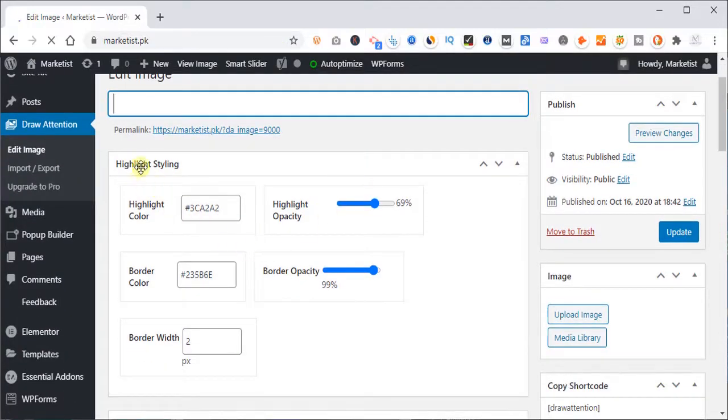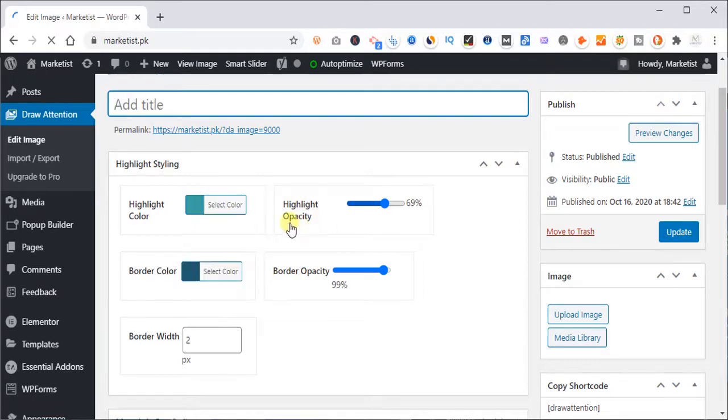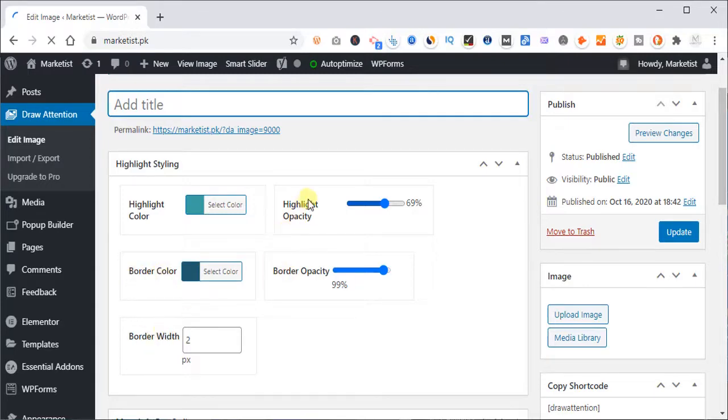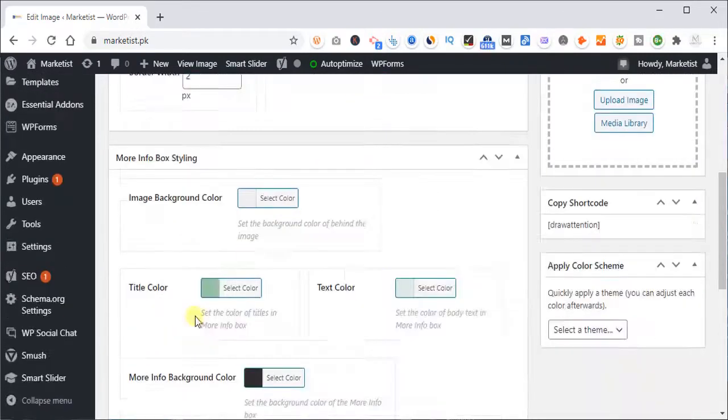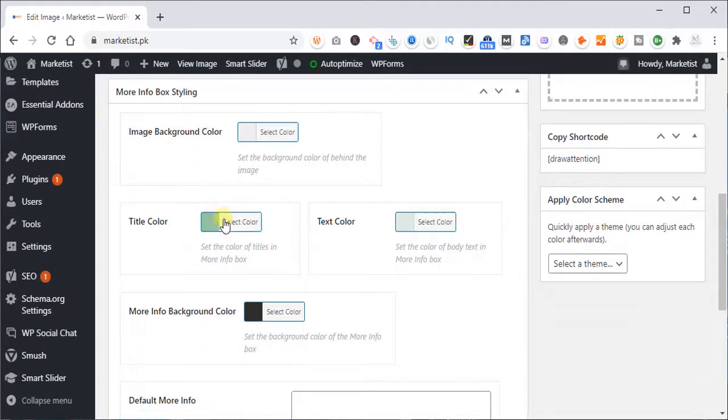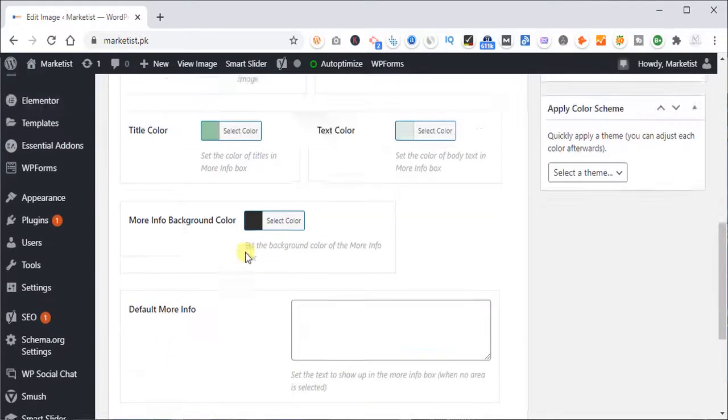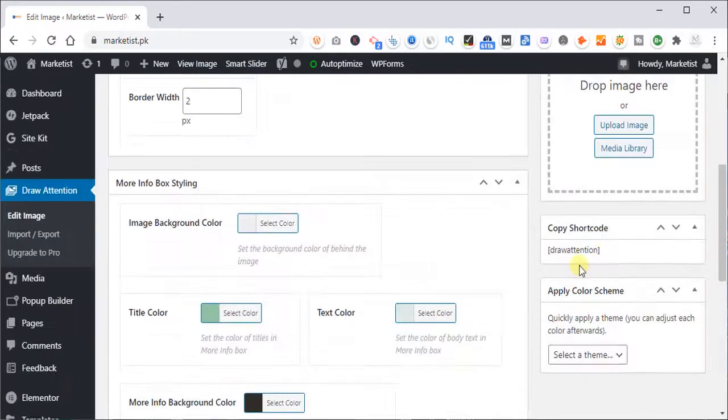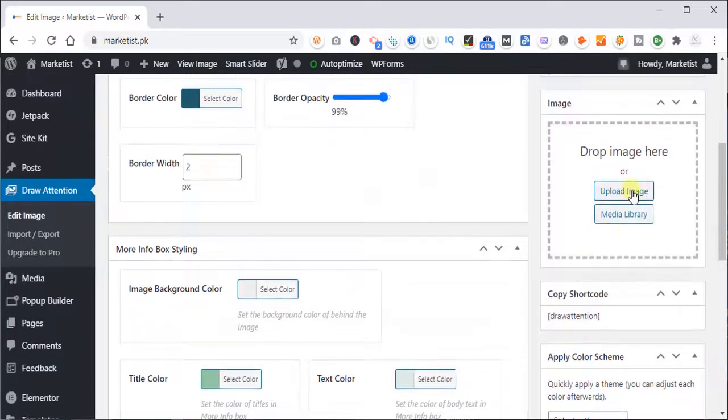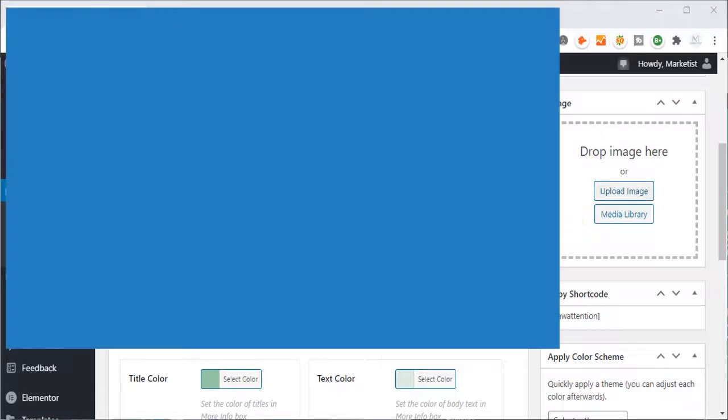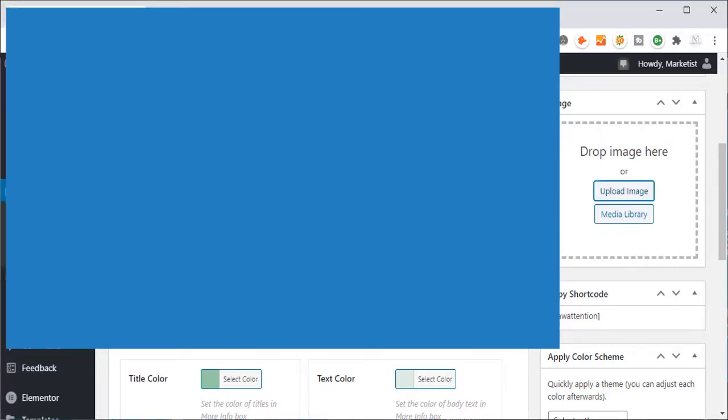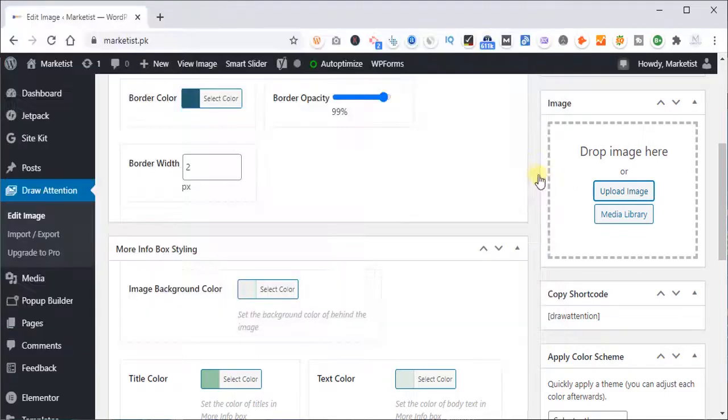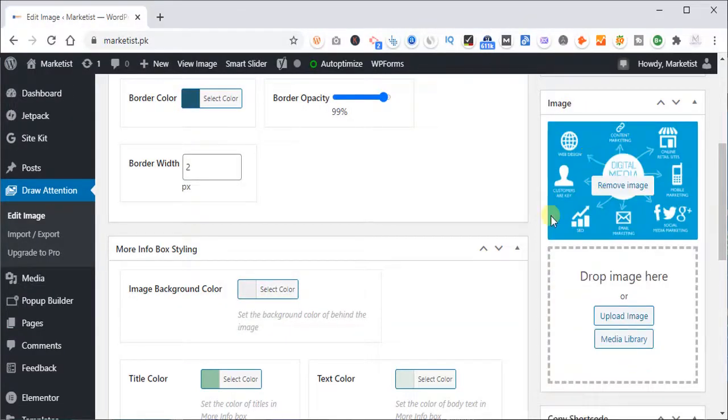Now highlight styling, highlight color, highlight opacity, border opacity and border color, border width. You can select as you want. So this is image background color. You can change or leave it default. So let's upload image, upload image here. I have saved the image which I showed you previously. I'm going to use that.